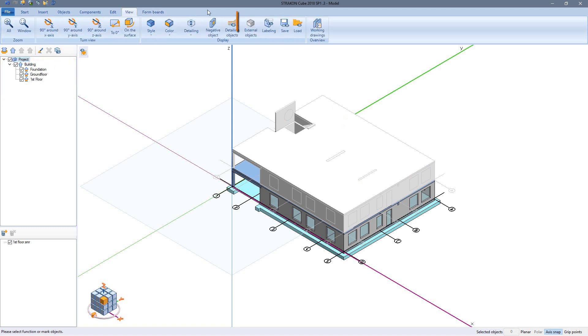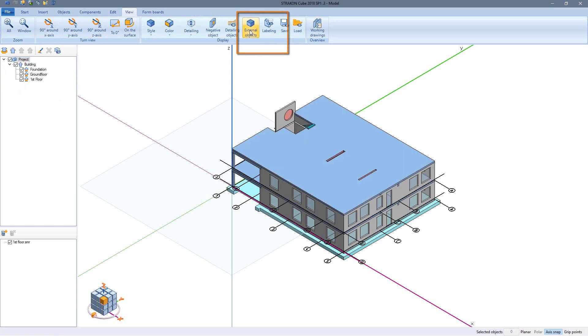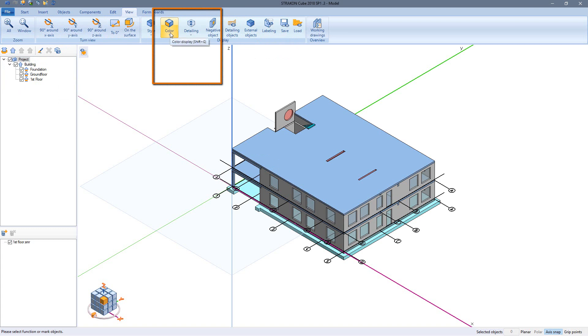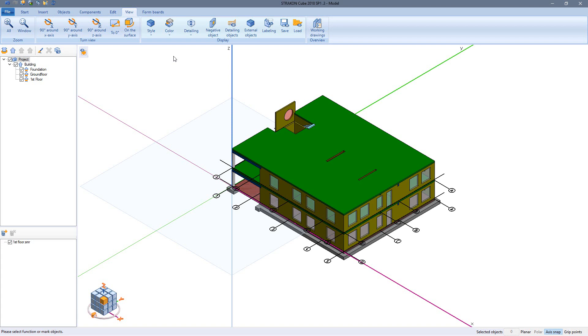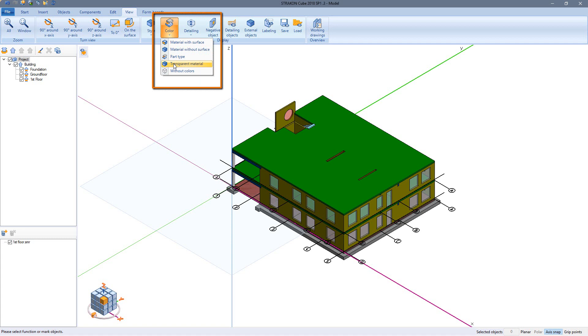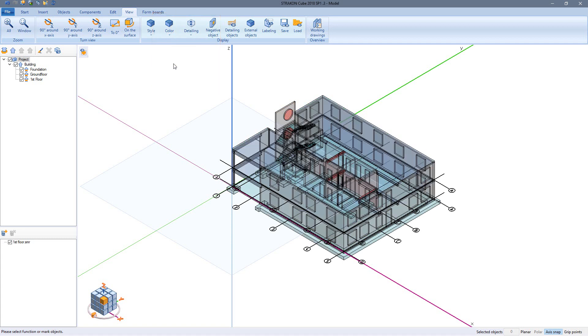The view menu offers various display options. Switching external objects and color, the color representation by material or part type, or the transparent material colors which I use now for the creation of my first section.